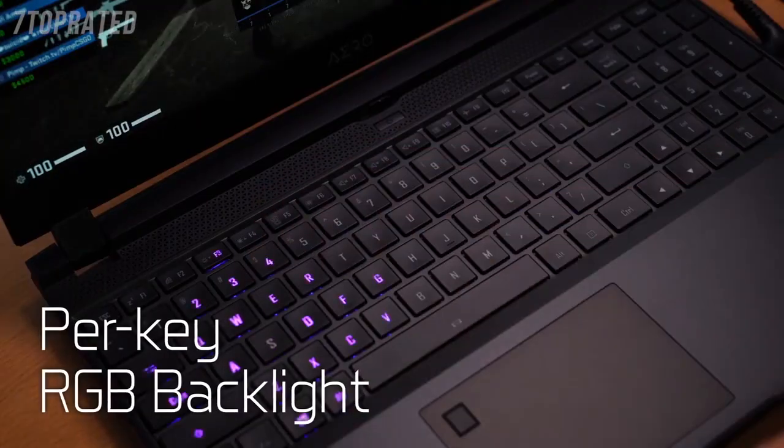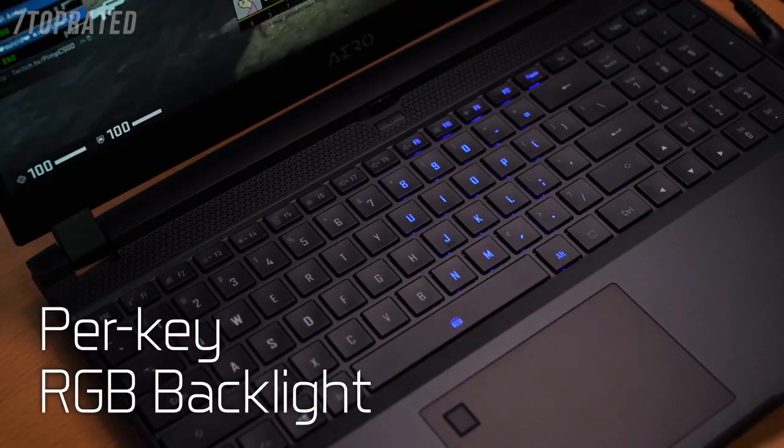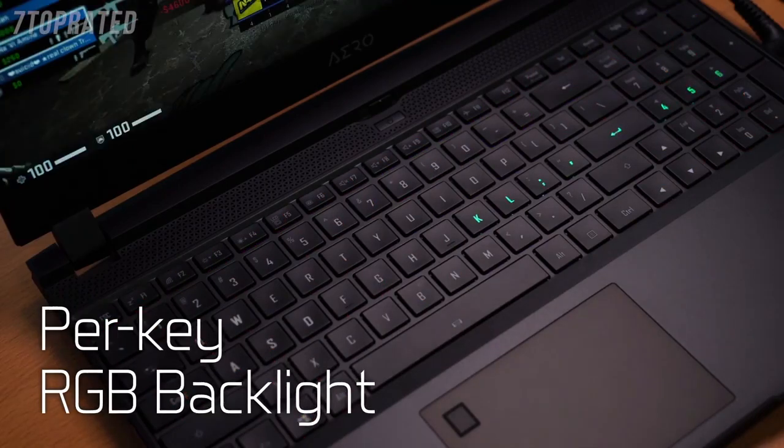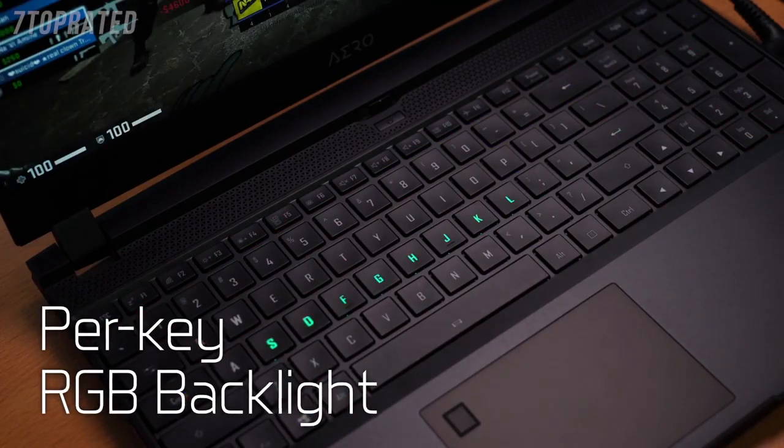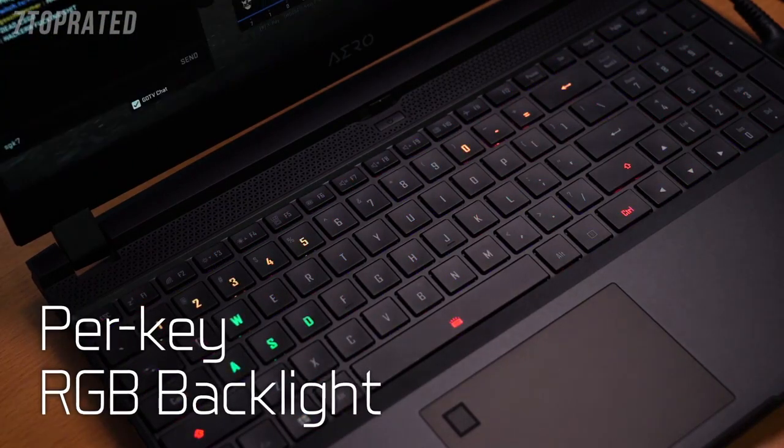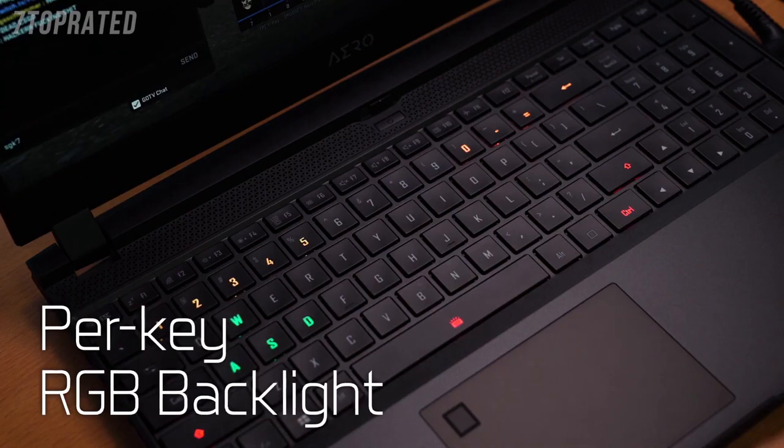The Aero also carries per-key RGB backlight keyboard, which supports different animations. Users can also customize the light effects.